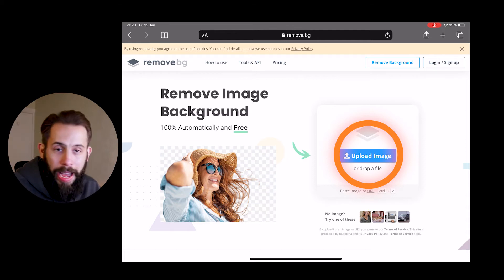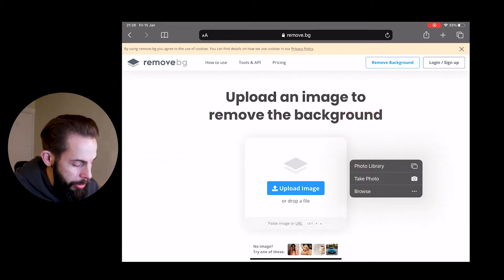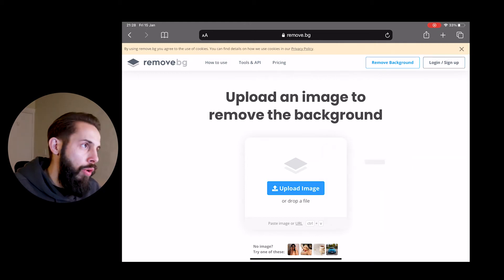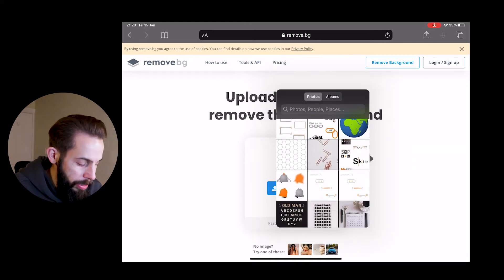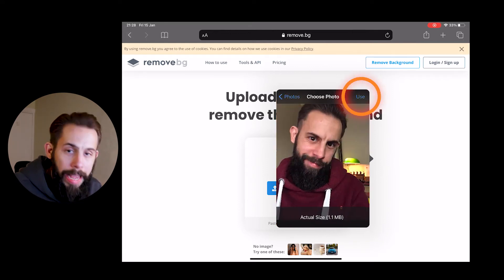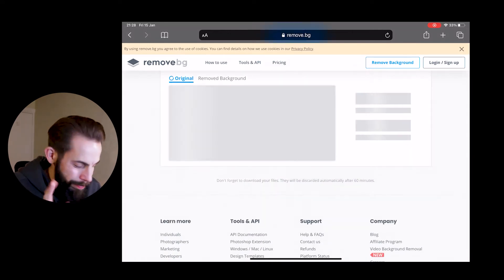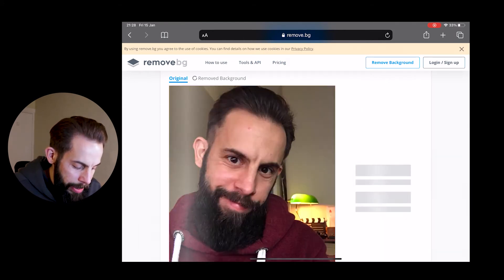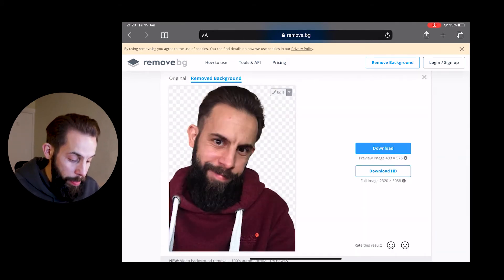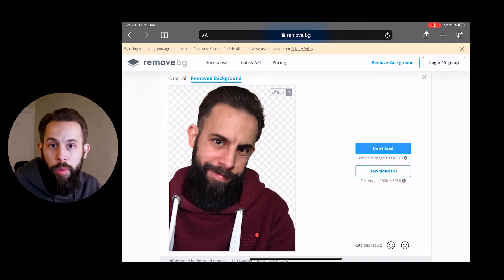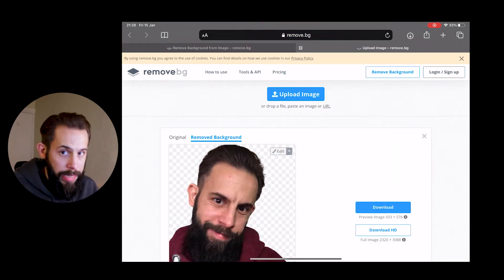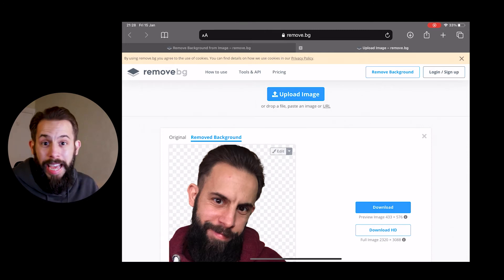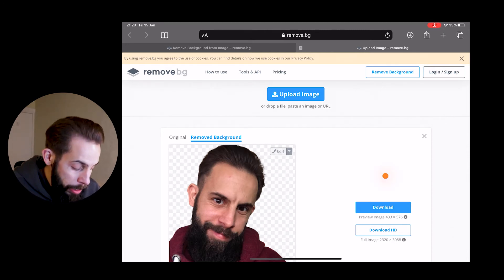Once you're at the home page of remove.bg, remove background, it's fairly self-explanatory. It says upload image, so you want to tap on that or click on that or whatever you need to do, whatever device you're using. It will then say look at your library or you want to find the image that you want to use. So I'll find the same image that I was using before. I'll select that.